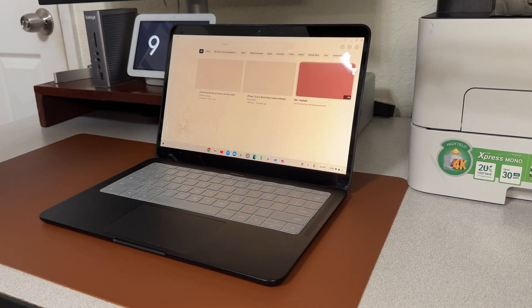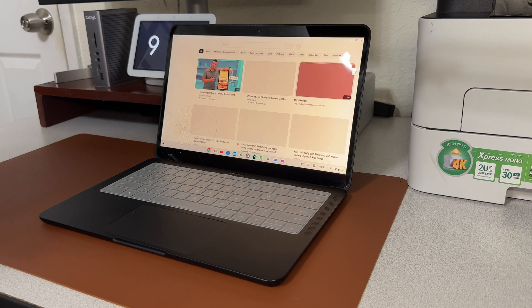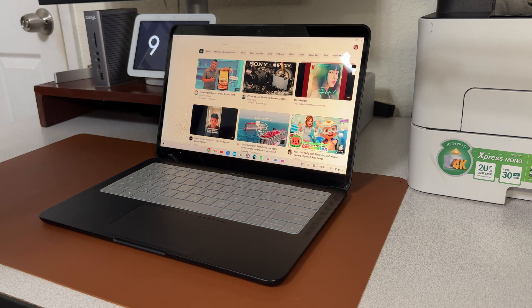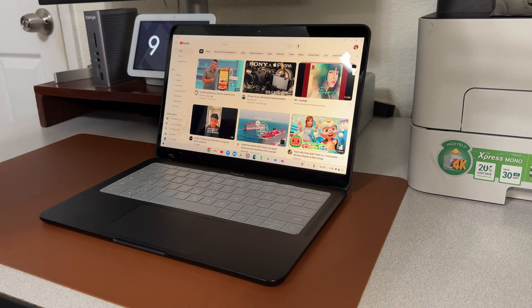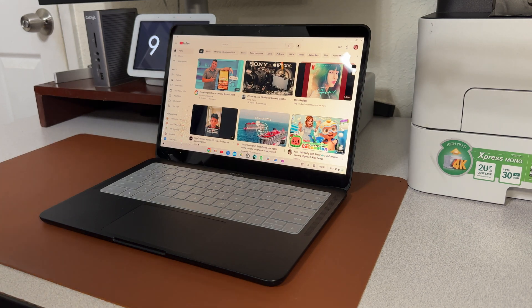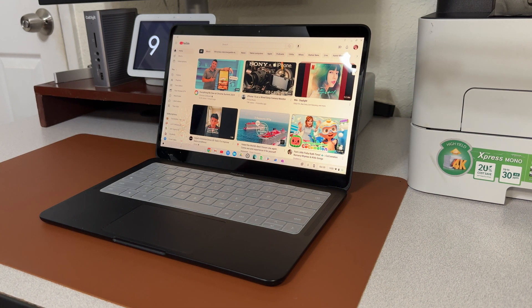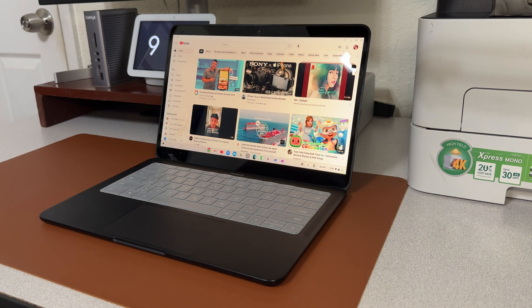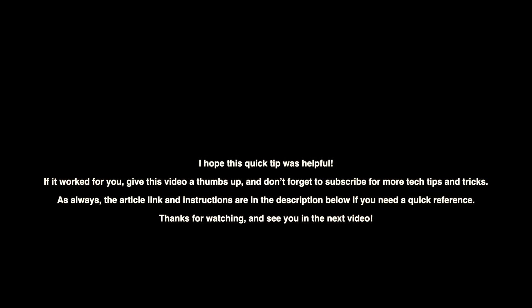Now I hope this quick tip was very helpful. If it worked for you, give this video a thumbs up and don't forget to subscribe for more tech tips and tricks. As always, the article link and instructions are in the description below if you need a quick reference. Thanks for watching and see you in the next video!